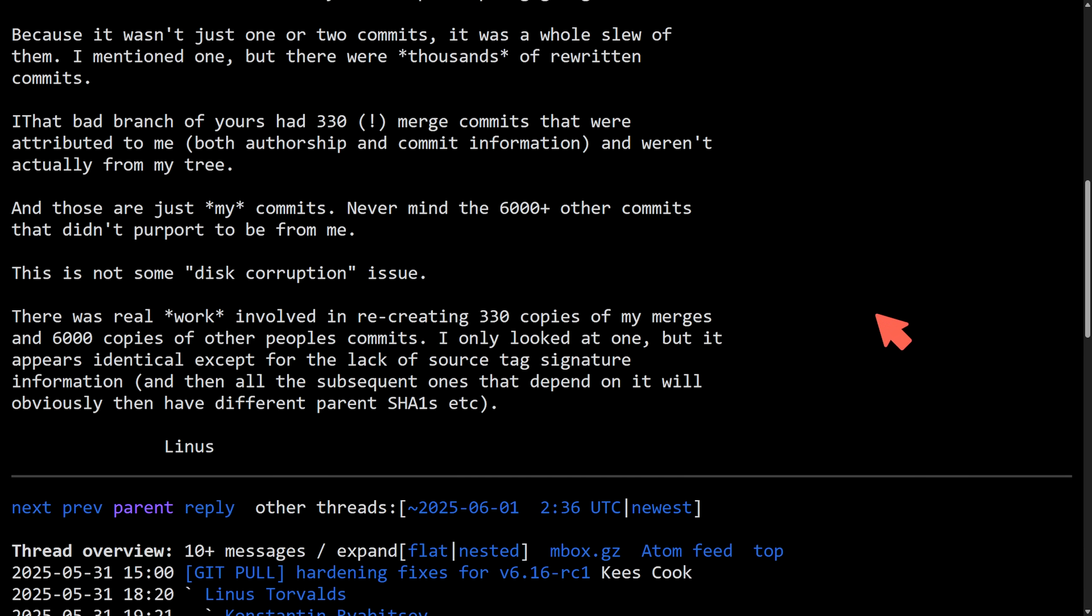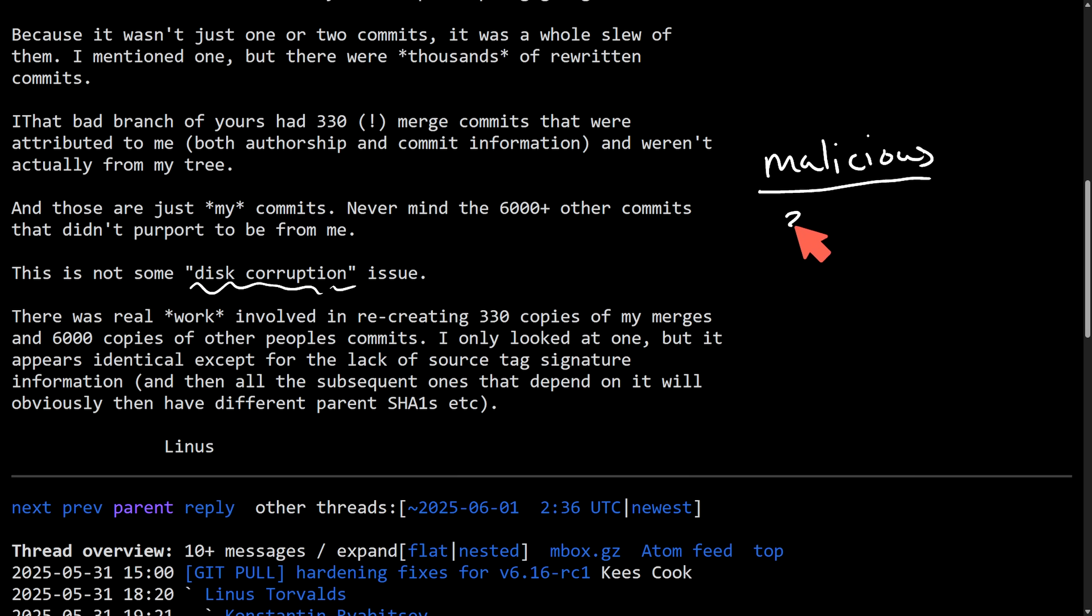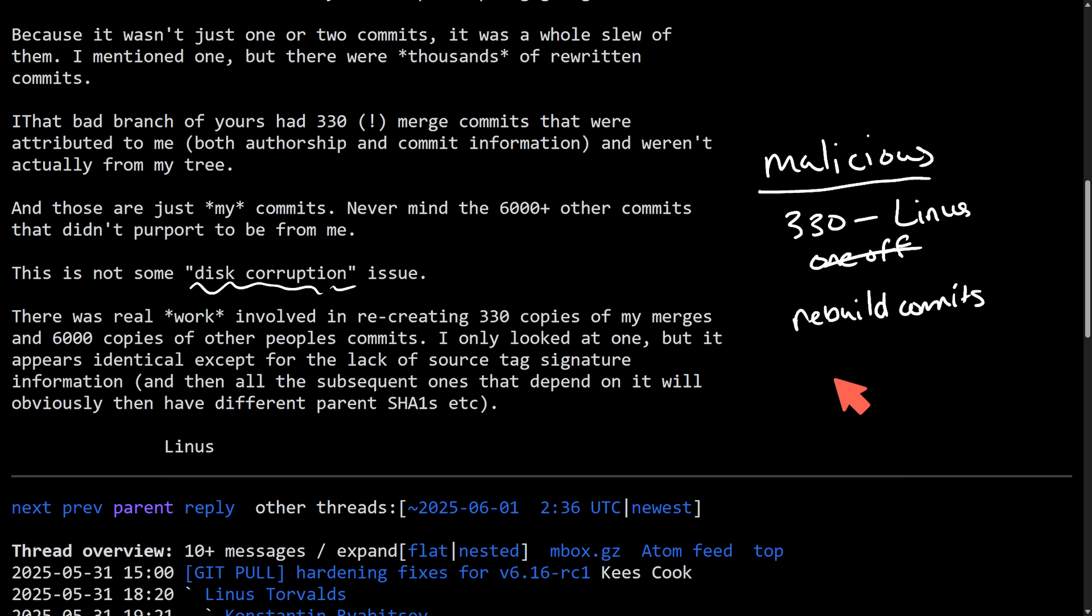And as I mentioned before, it really does sound like this was reckless and not just an SSD error, if not malicious. As Linus outlines the rejection of the excuse that the problem was just a disk corruption issue, because of the scale of the problem. There's thousands of commits, 330 just pretending to be Linus. So there's more, which suggests that this was not a one-off. It looks like someone actually went through a lot of trouble, knowingly or not, to rebuild commits, signing him off as someone else, which breaks the trust and the process that Linus has put in place.